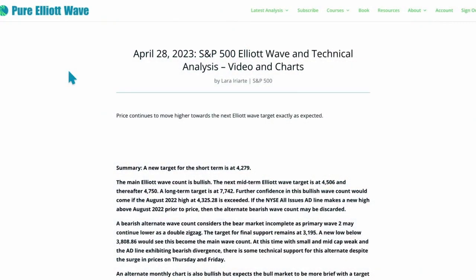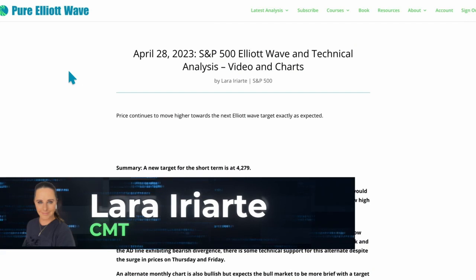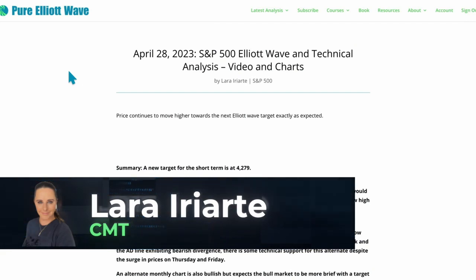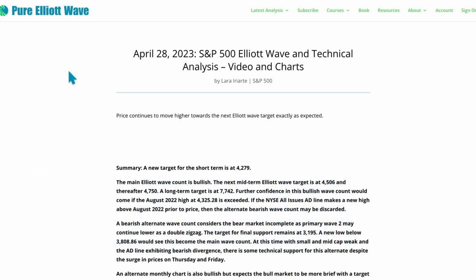Hi everybody, this is Lara with your weekly video for the S&P 500 for the week ending Friday 28th of April 2023. I'm recording the video just after 6:30pm EST so we've got final data for the session and for the week.